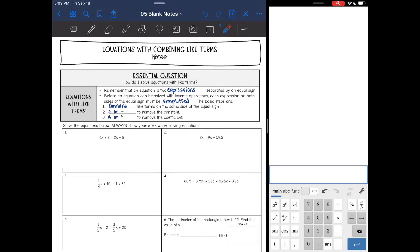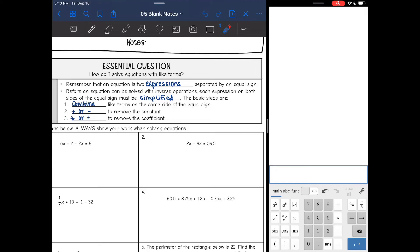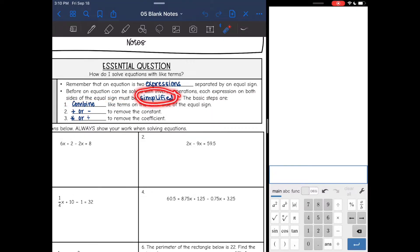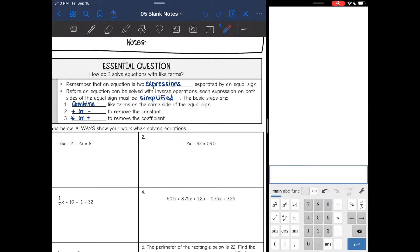Hey guys, we are continuing to look at equations. We have done one step, we have done two steps, now we are going to add another step. We are going to be solving equations with like terms. So before we do that, I want you to remember that an equation is two expressions that are separated by that equal sign. Before an equation can be solved with inverse operations, each expression on both sides of the equal sign must be simplified. So we are basically going to split our equation and look at one side at a time and ask ourselves, is it simplified? Today we will simplify by combining like terms on the same side of the equal sign.